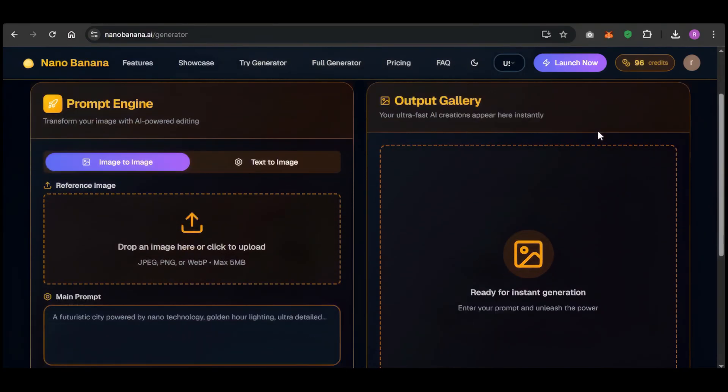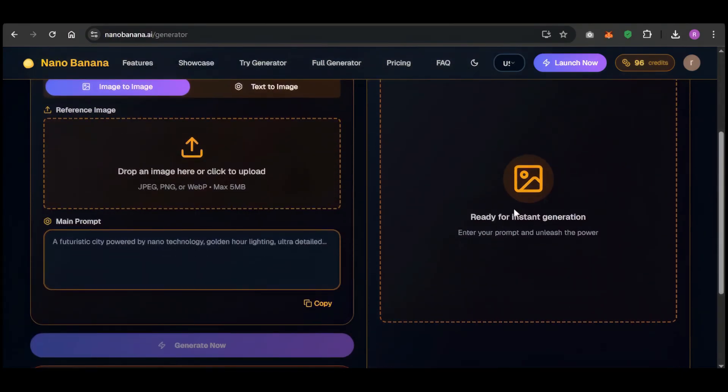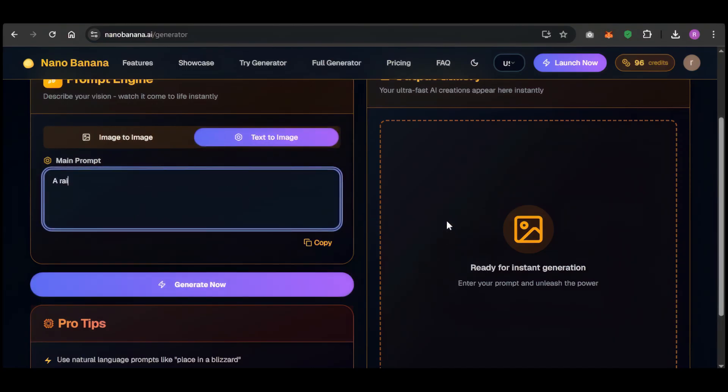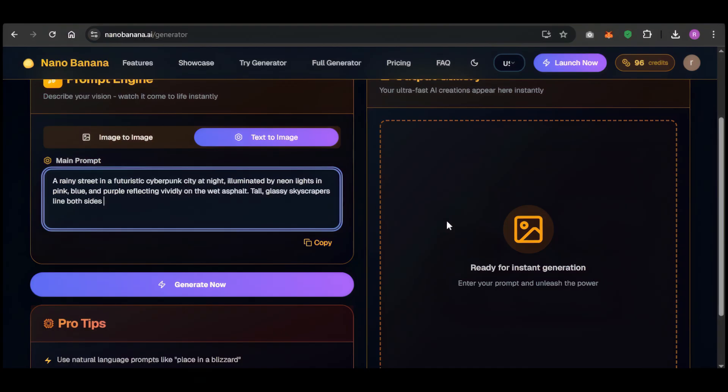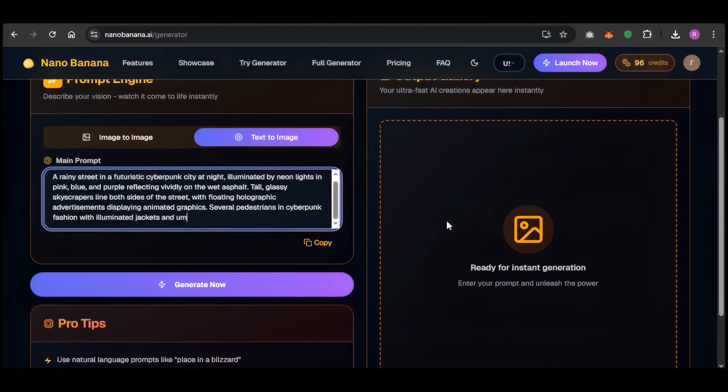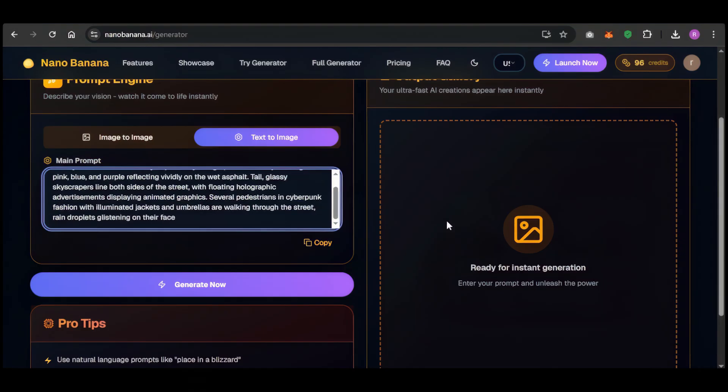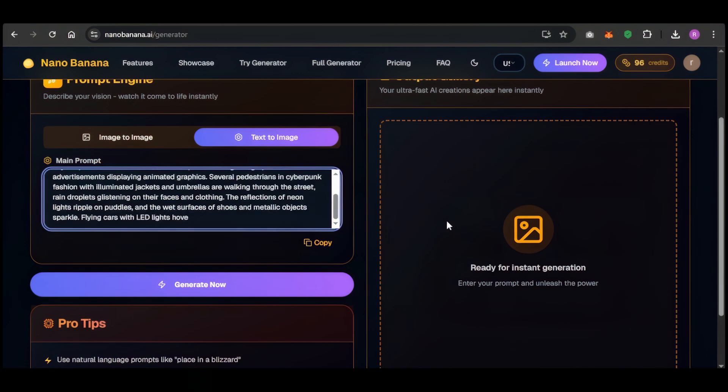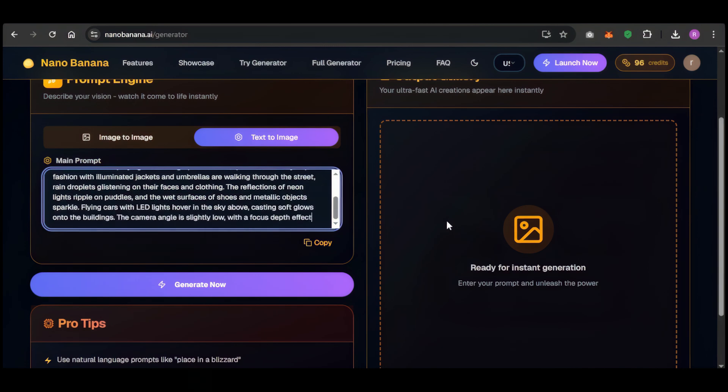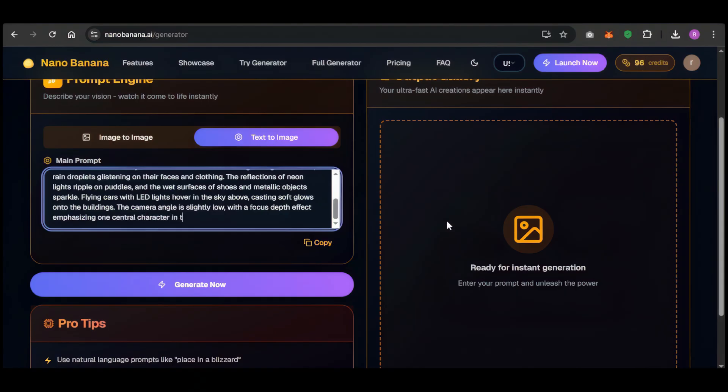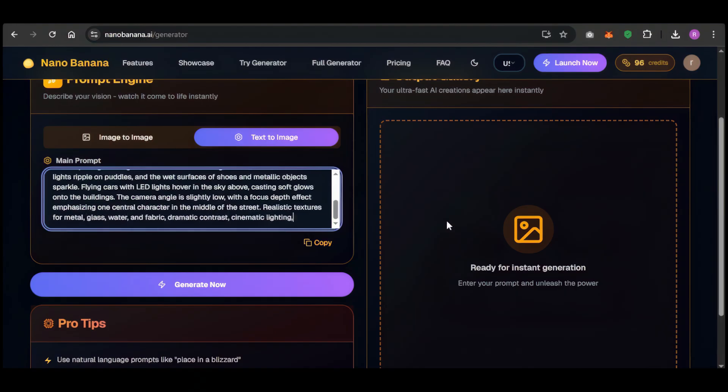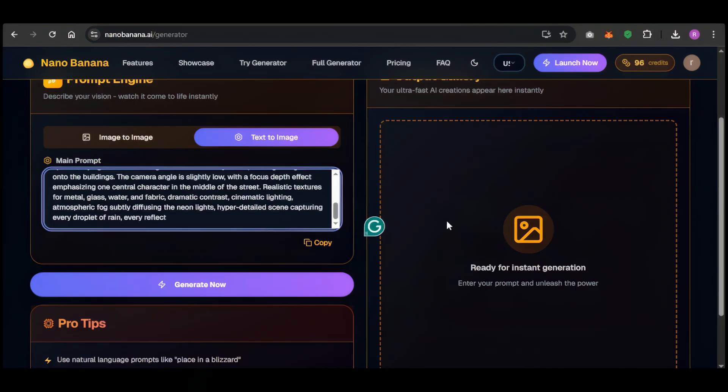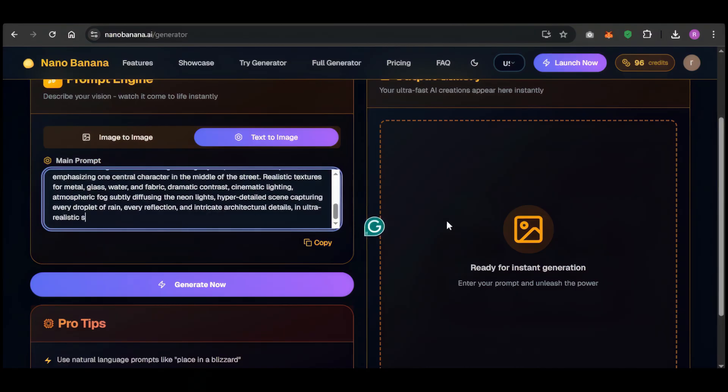Let's see how it handles a complex text prompt. I'm going to give it something with a ton of detail. My prompt is a rainy night street with pink, blue, and purple neon lights reflecting on the wet asphalt. Glass skyscrapers on both sides of the street with floating holographic ads playing animations. People are walking with glowing cyberpunk clothes and umbrellas. Raindrops are glistening on their clothes and faces. Flying cars with LED lights are hovering in the sky, their lights casting onto the buildings. The scene has hyper realistic details from raindrops and puddle reflections to the texture of metal glass and fabric with cinematic lighting and a light mist diffusing the neon glow.